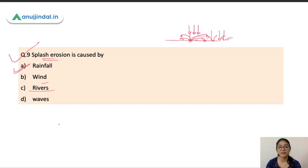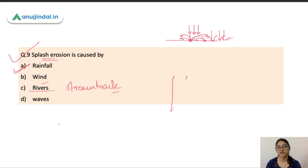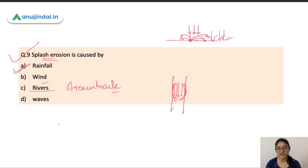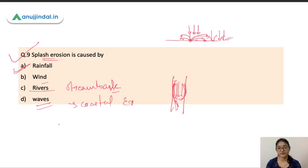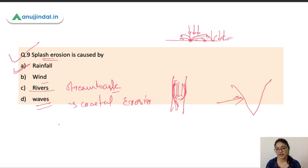Wind erosion removes particles via wind action. Stream bank erosion occurs from rivers — when there is a river channel, the river erodes the banks. Coastal erosion occurs in peninsular or coastal regions where waves strike the coast and erode soil, then carry the particles away as the waves recede. So waves normally cause coastal erosion.